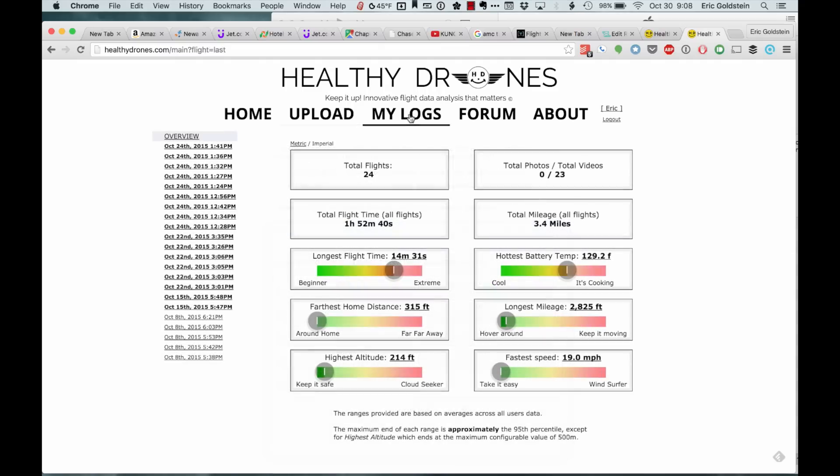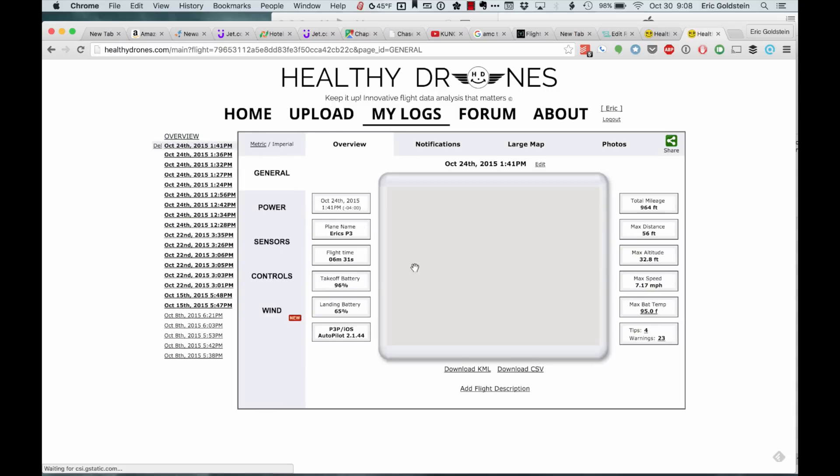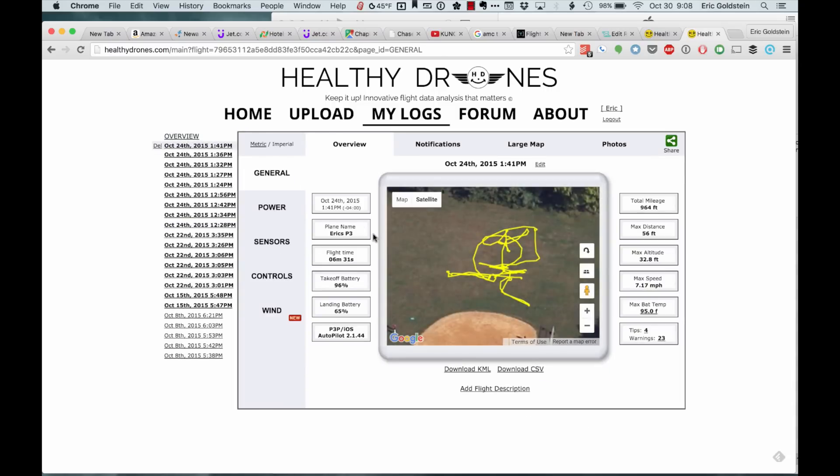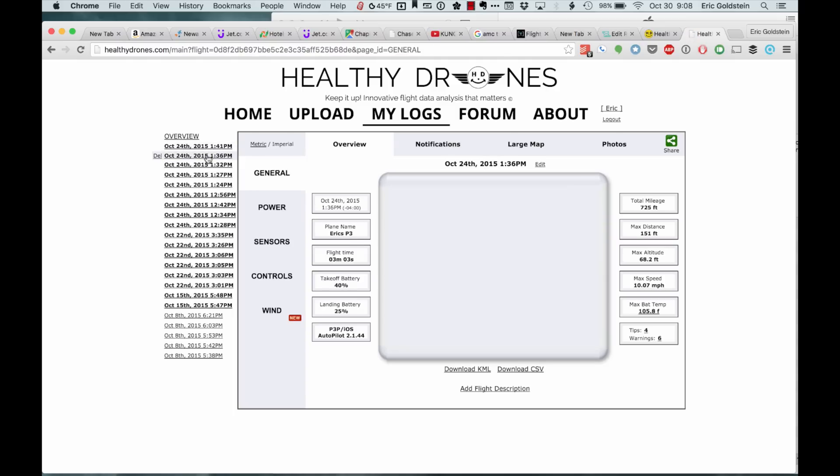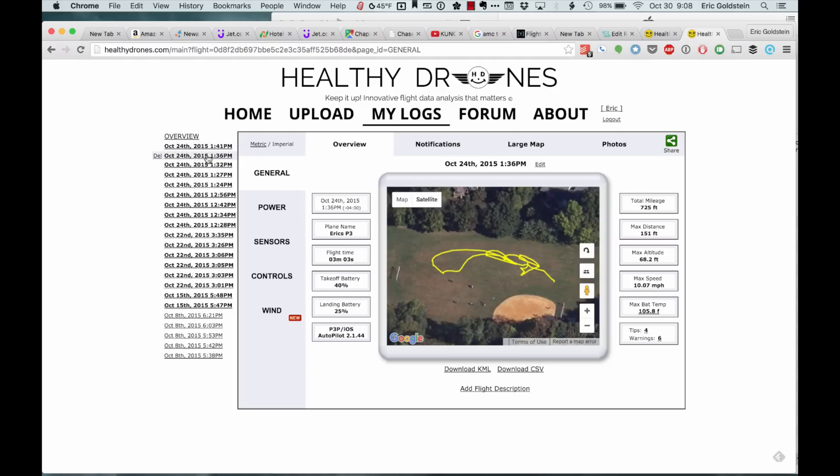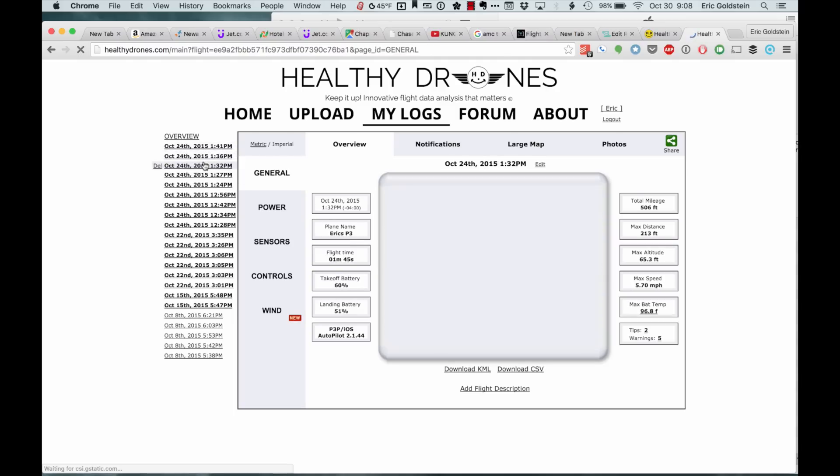Once you've finished uploading, you can see the list of the recent files that I just created. I can click on them and it provides some nice information on the flight, and obviously the path that I took for these last couple flights.